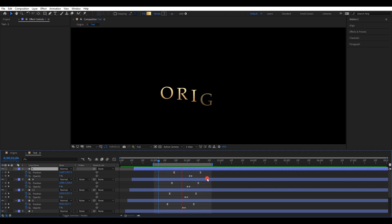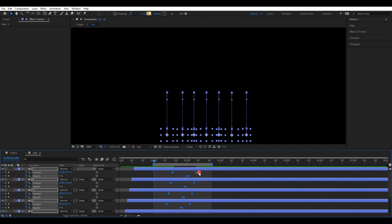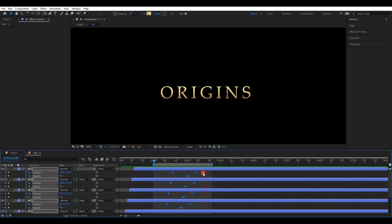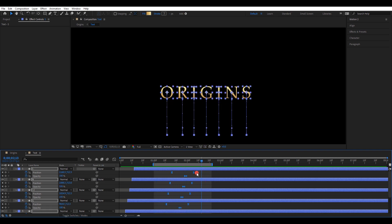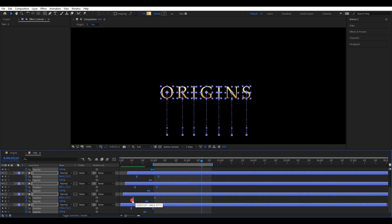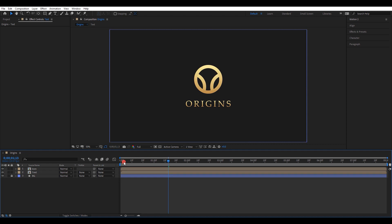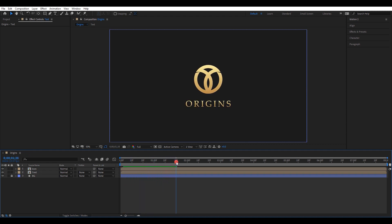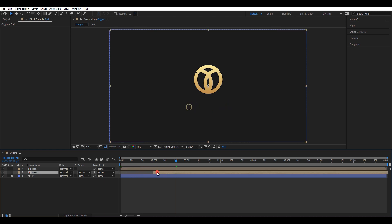I think the animation is a little slow, so select all keyframes and adjust the timing holding the ALT key. Move all the keyframes backward to the starting position. Now we have almost finished the work. Let's adjust the flow of the animation — move the text composition a few frames forward and correct the flow.